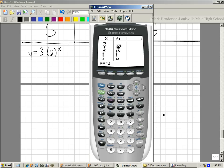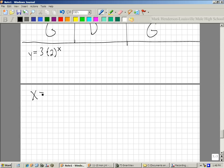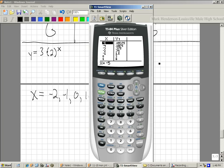Here are the x values I want to use: x equals negative 2, negative 1, 0, 1, and 2. I chose those because they show where it's really small, where it starts to go up, and where it crosses. It shows three important things: what it does when x is negative, what it does when x is positive, and what it does in the middle.